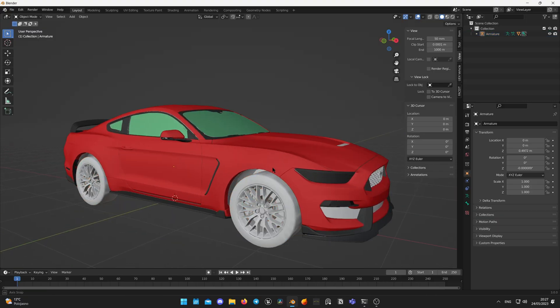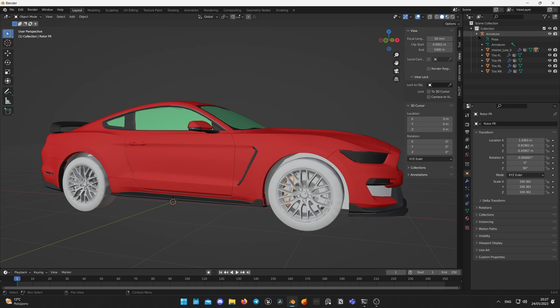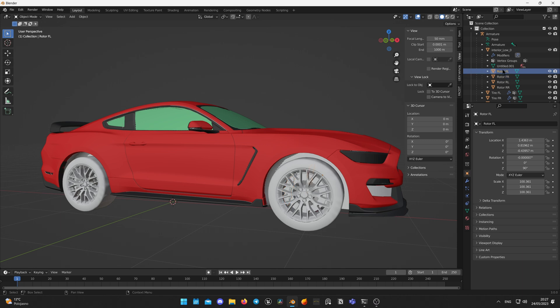Unfortunately, calipers in my model are placed under body structure, so I need to get them out and parent to armature. Expand armature and select all rotors, calipers or brakes depending on the naming if you are using different model.